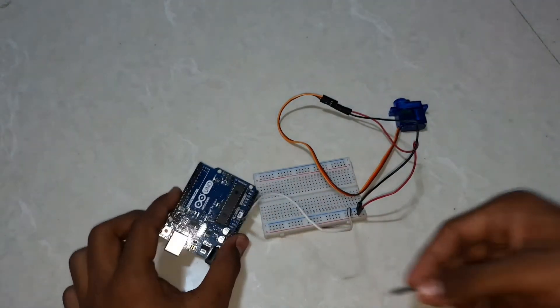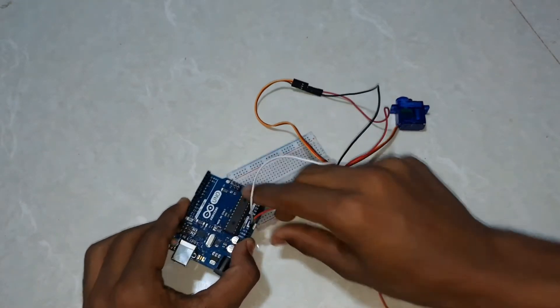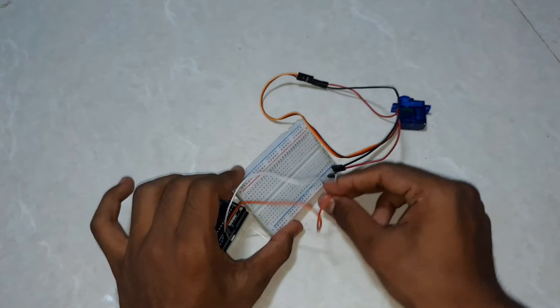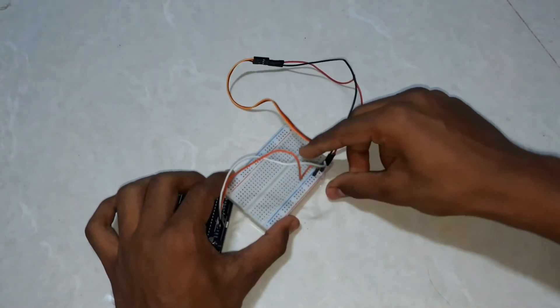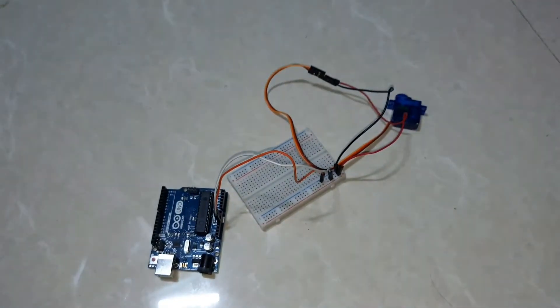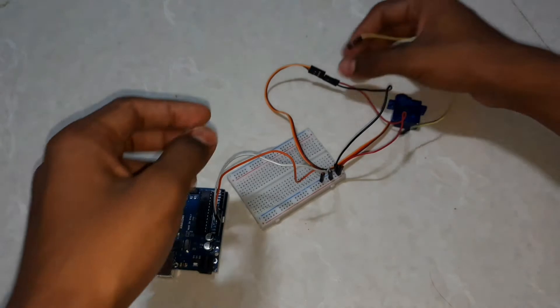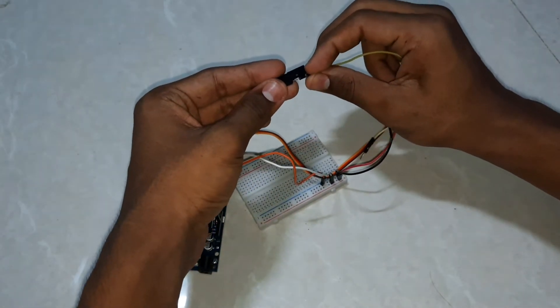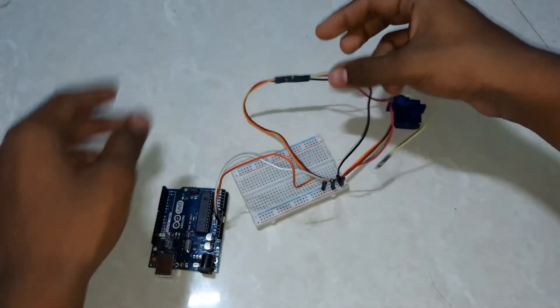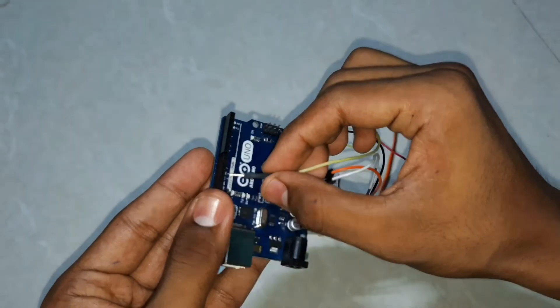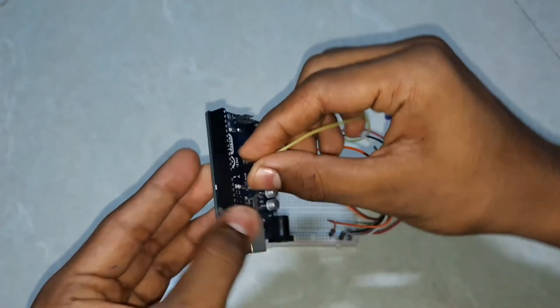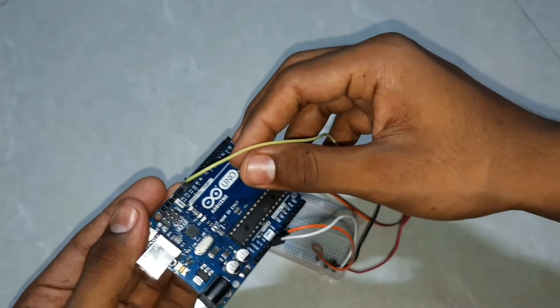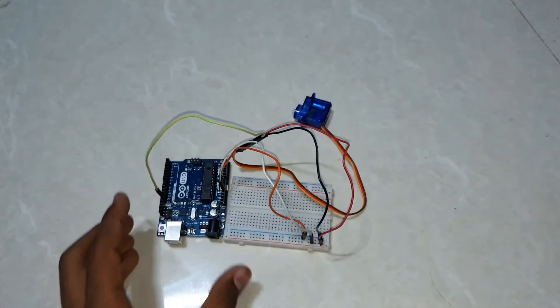The remaining pin is yellow color. The yellow color pin from the servo motor has to connect to the 12th number pin of Arduino. You can see here, 12th number pin. Now let us see the connections between ultrasonic sensor and Arduino.